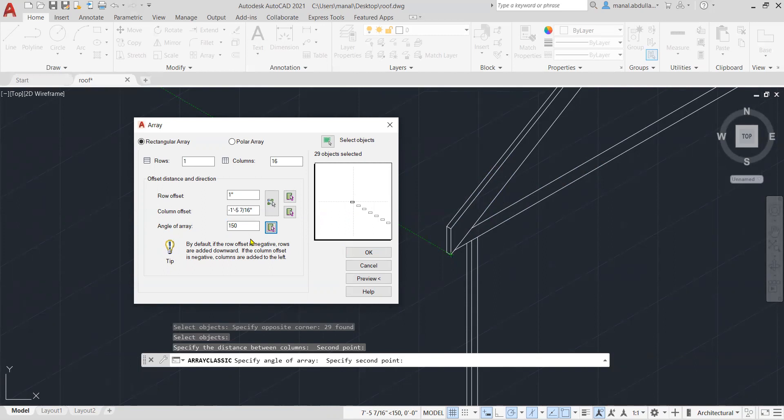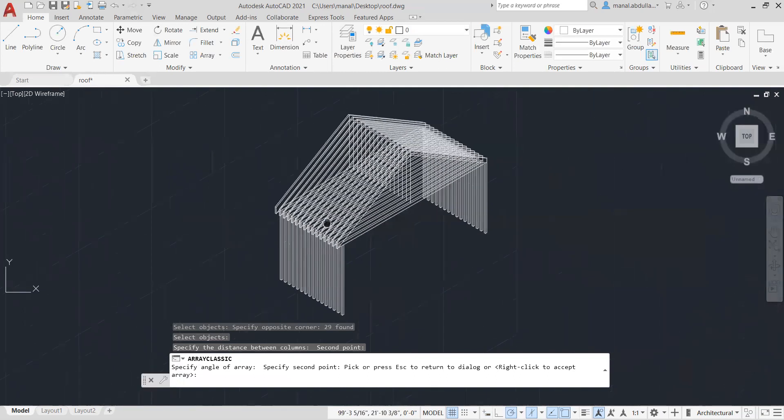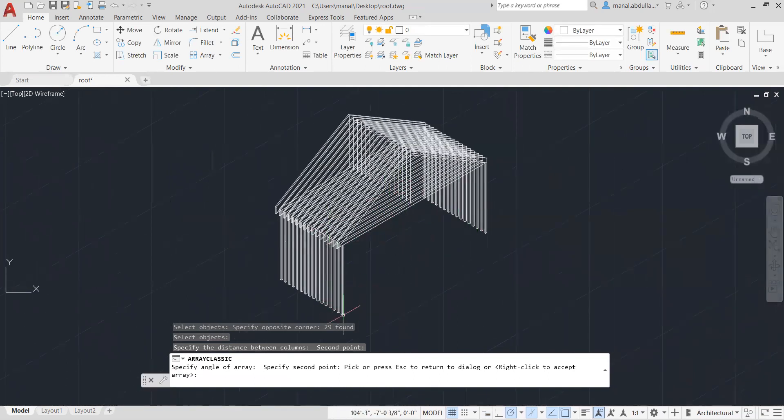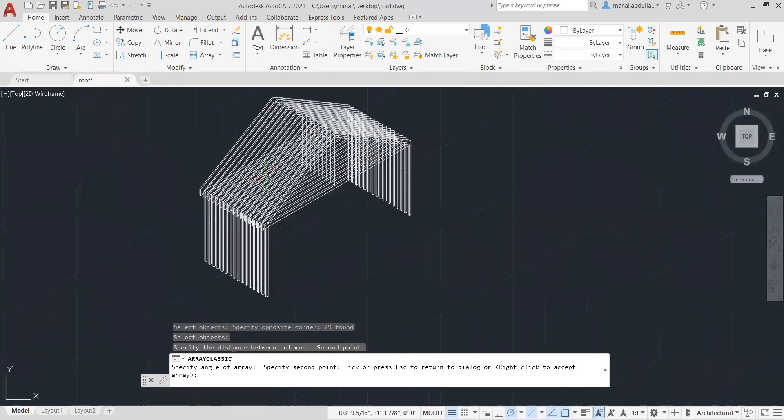Now after picking that, now it's 150. And you can make preview just to make sure that you did it correctly. As you see here, I made the Array to the left side and it's several ones to the top.